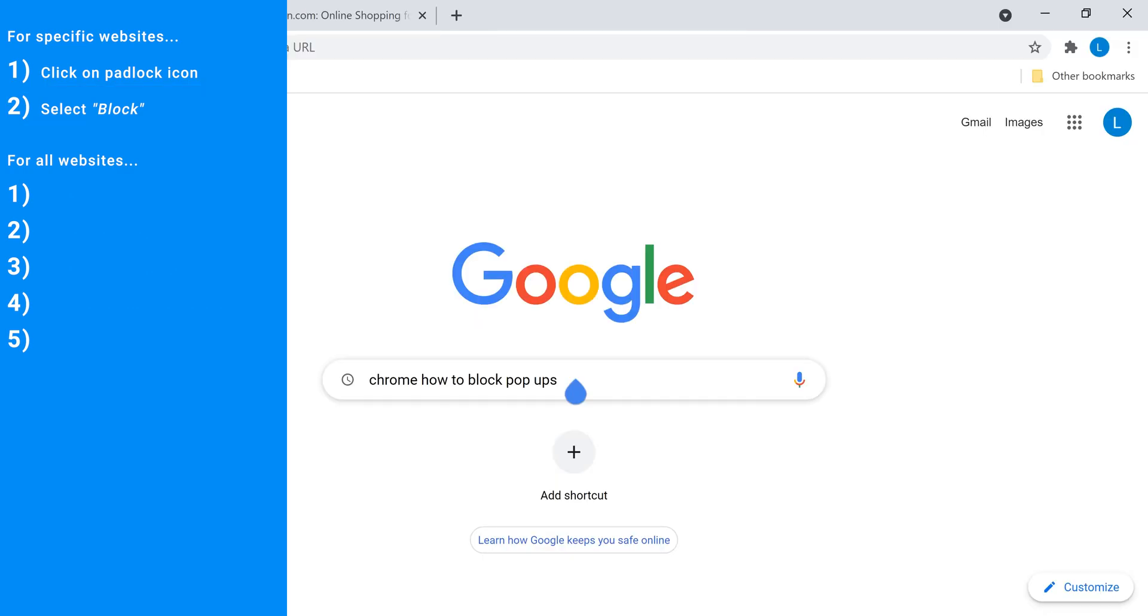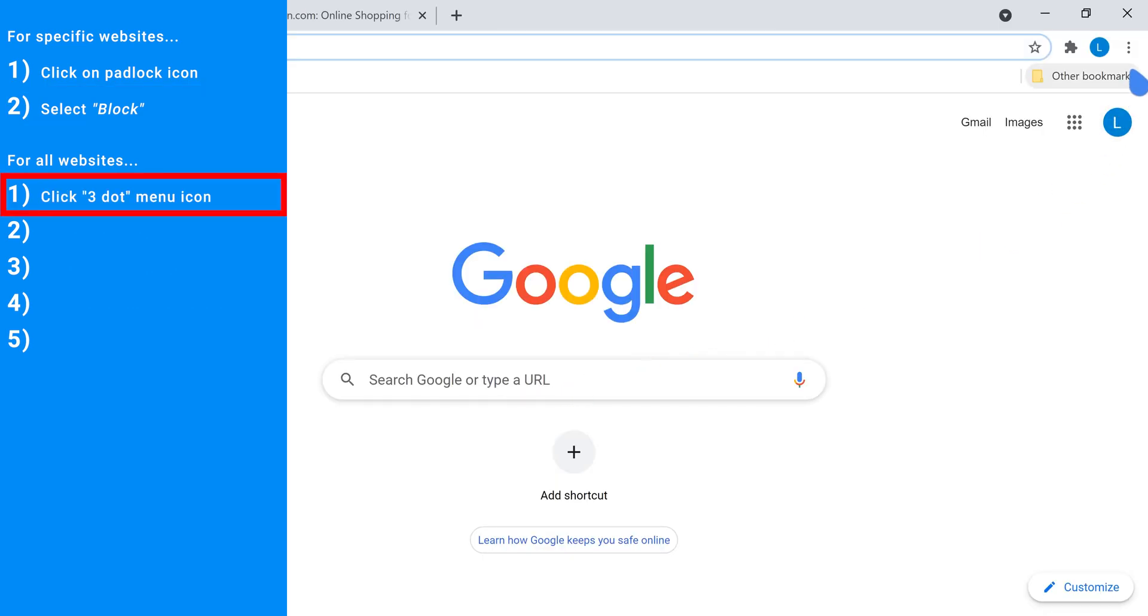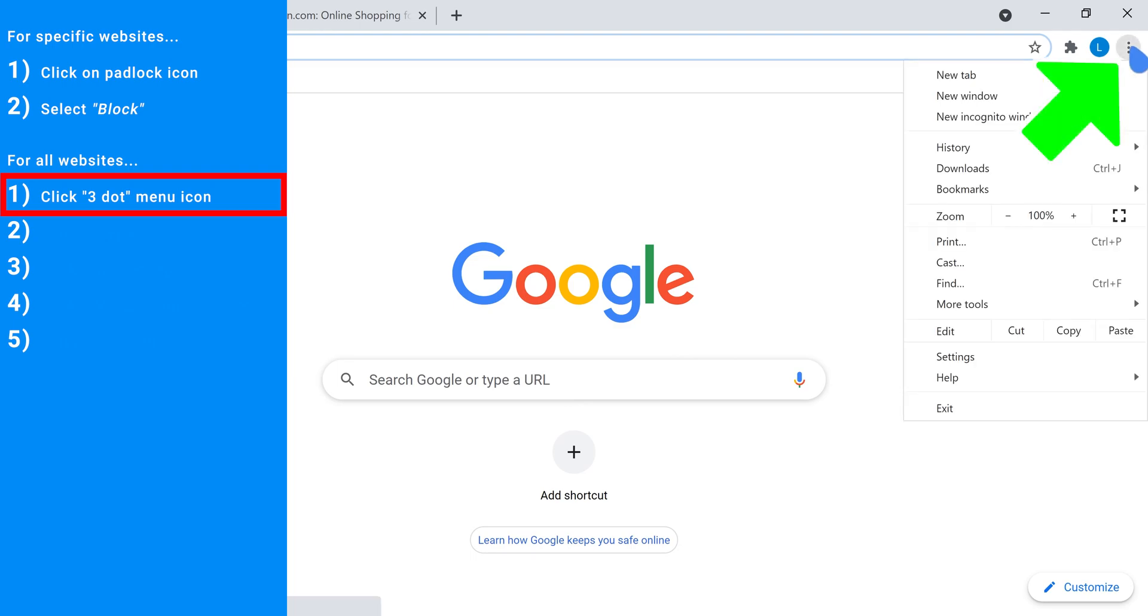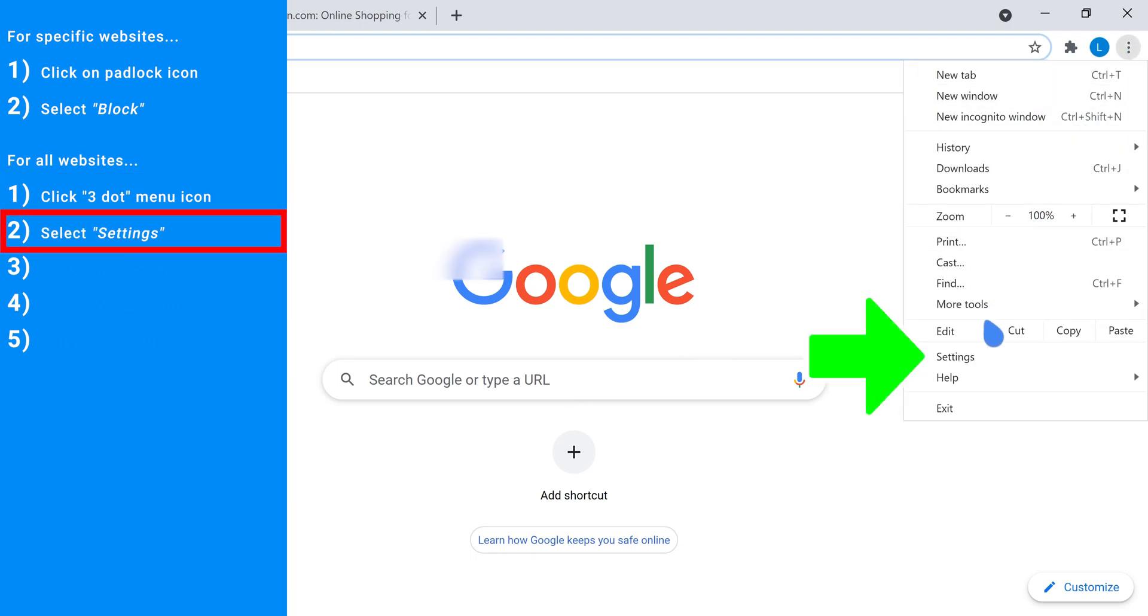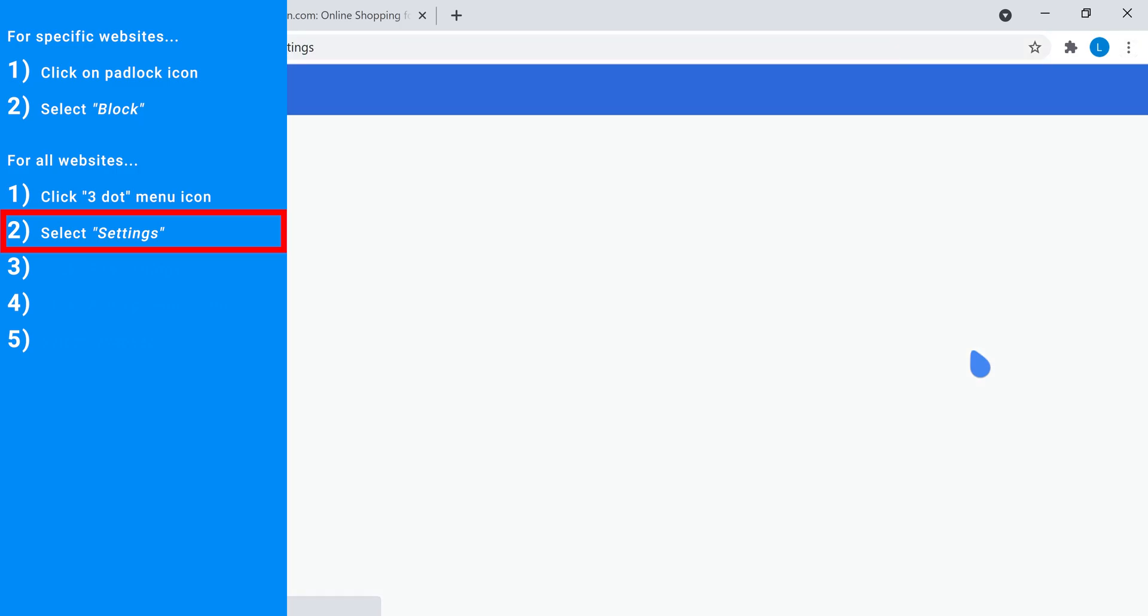The second method is applicable for all websites. Step one, click on the three dotted menu icon. Step two, select settings.